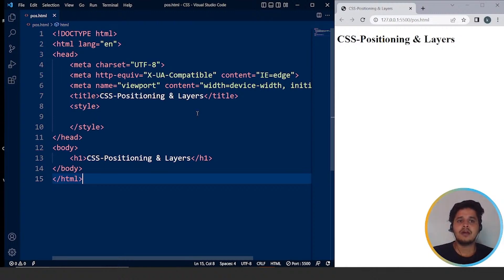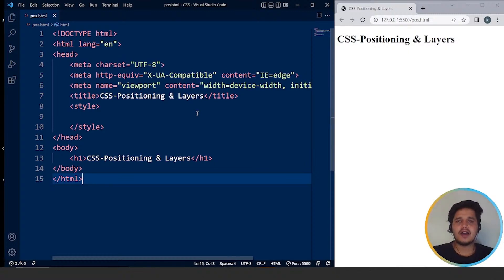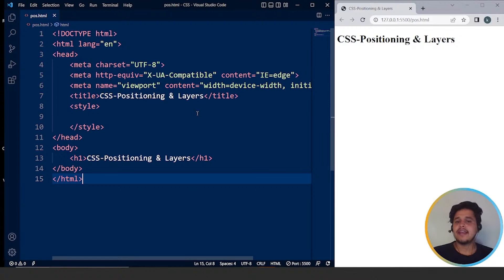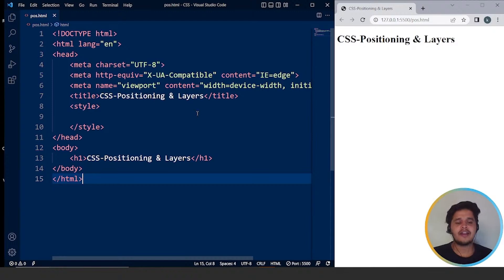CSS can be used to break up the natural flow and push items into odd positions or even overlap one another. So CSS plays a vital role. The top, right, bottom, and left properties are used to position elements after the positioning technique has been set up using the CSS position property. Each positioned element's size can be adjusted using the width and height parameters. The CSS position property is really important when it comes to creating the layout of a web page. Let's move on to the programming part directly so you will understand it much better.